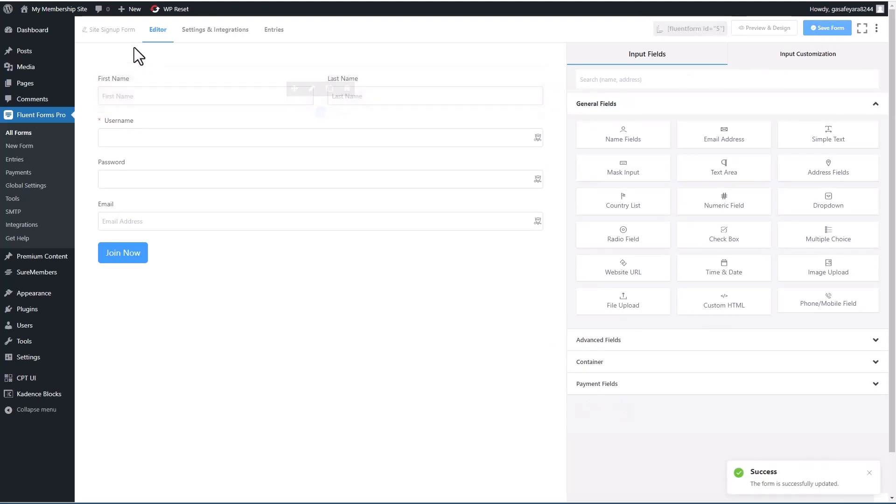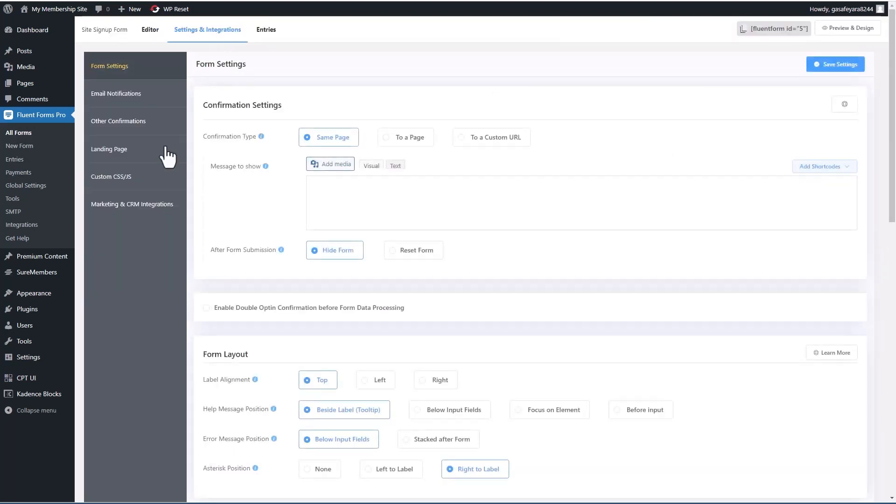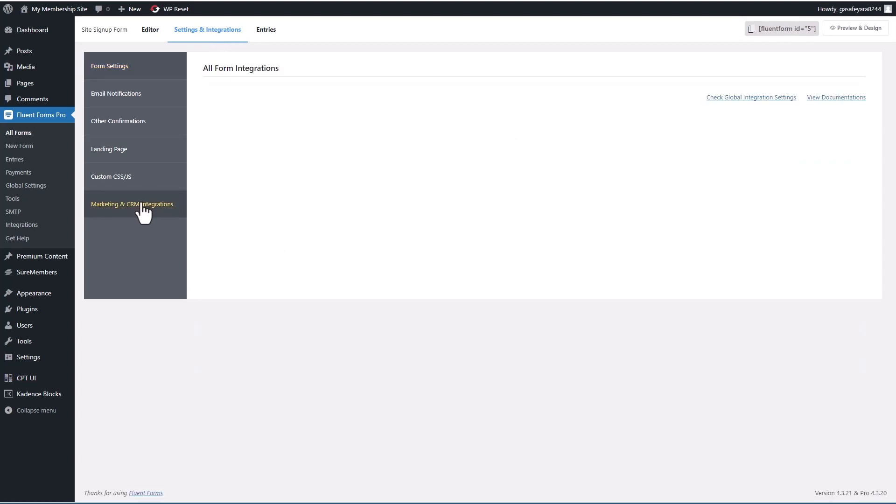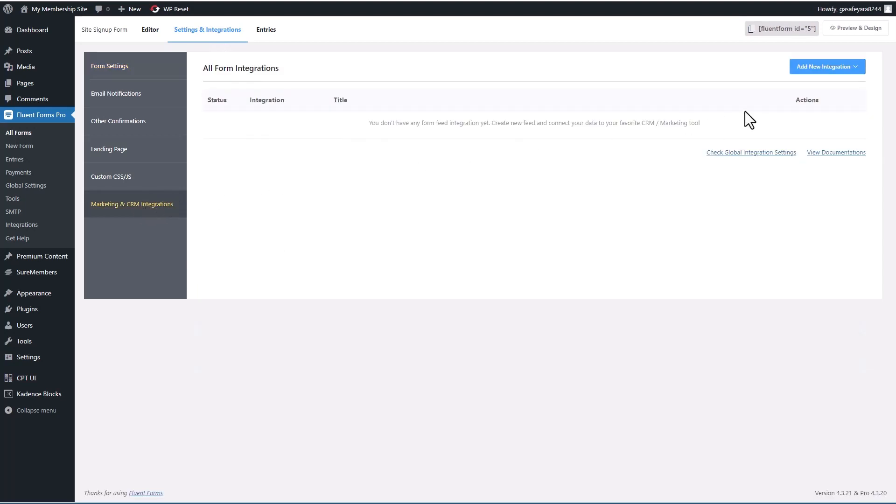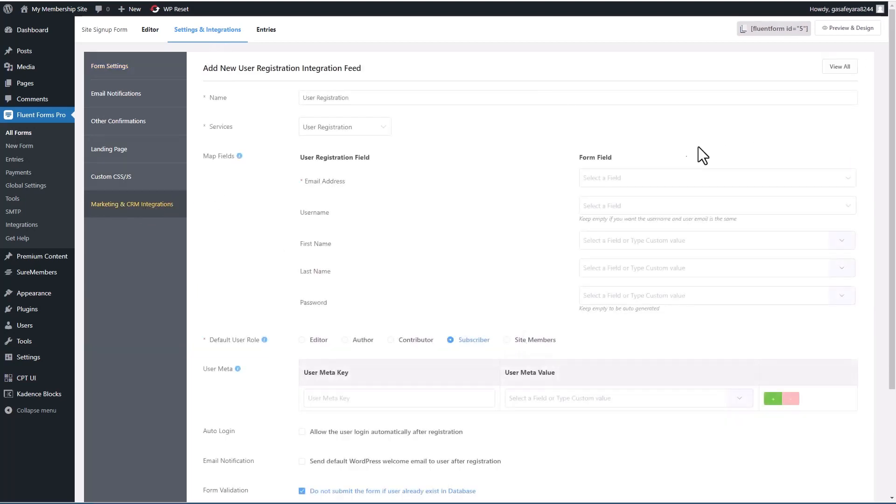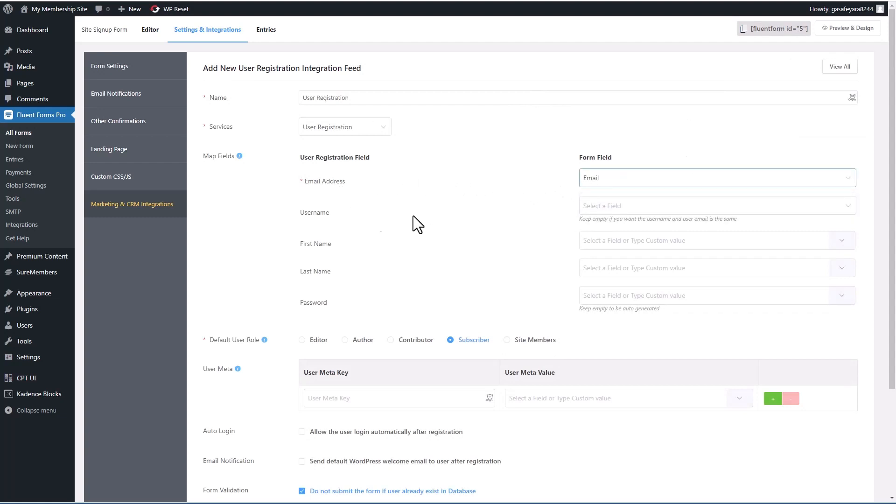Okay, I'm going to save the form. Let's go back to settings and integrations, to marketing and CRM, add a new integration. And now we map the field.